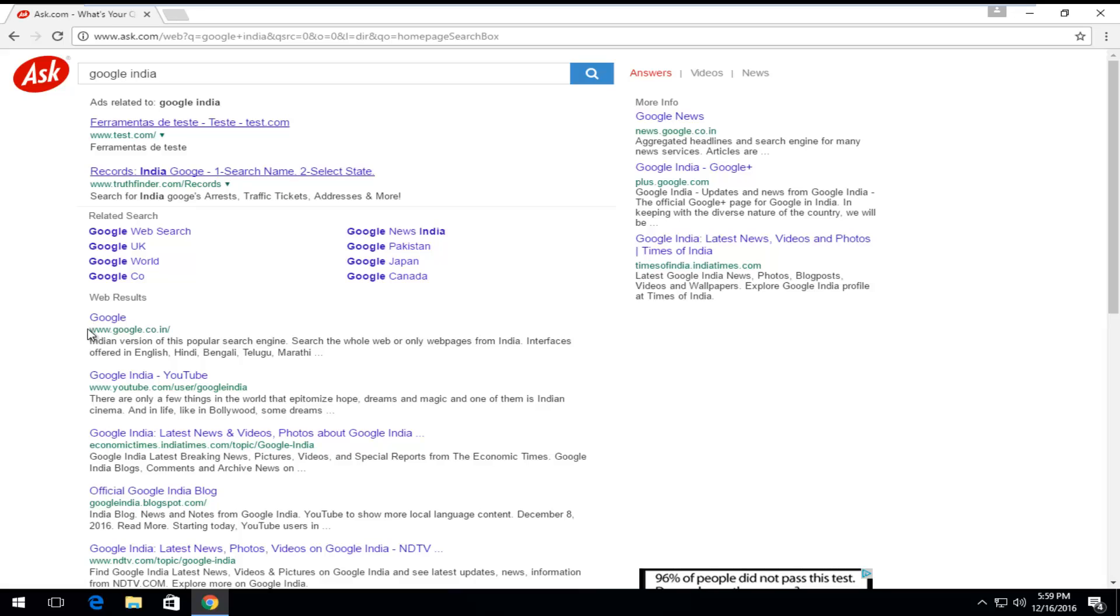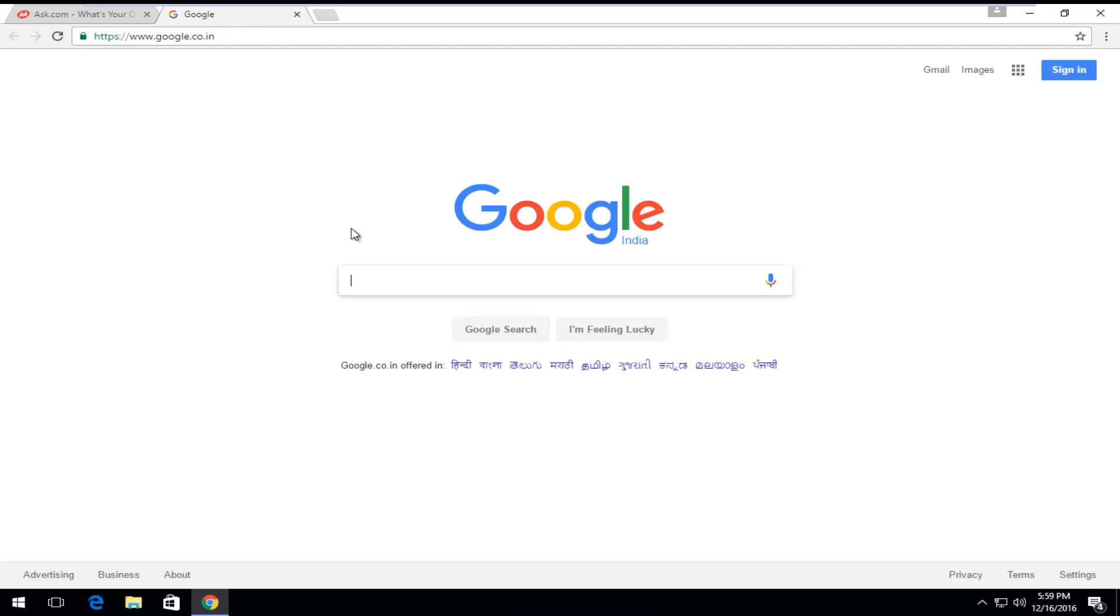One of the top search results should say Google.co.in. You want to left-click on that. Now this will load the regional version of Google for India. In English, you can type in English as well. It doesn't have to be in any of the Indian languages. I know there are quite a few, so I'm not even going to try and pronounce some of them.